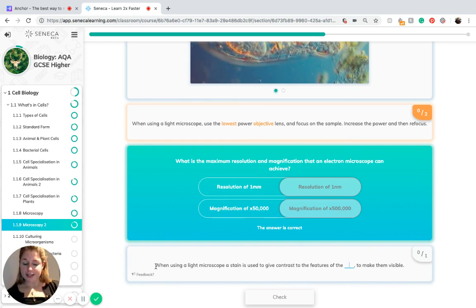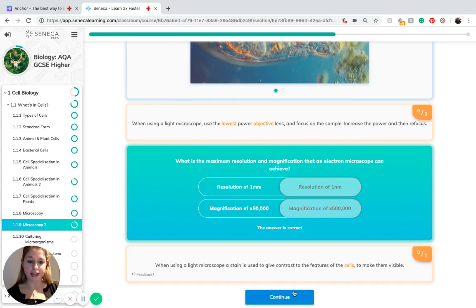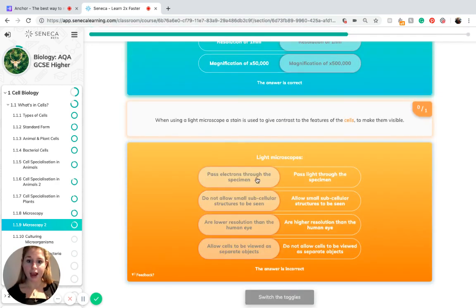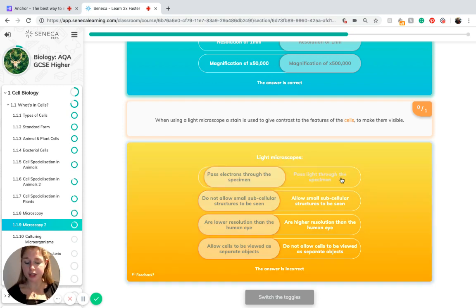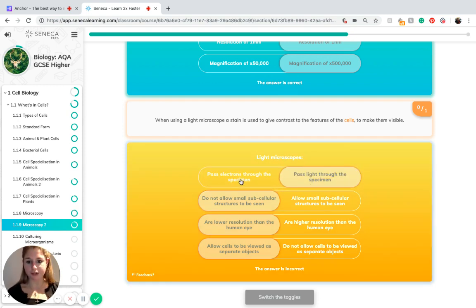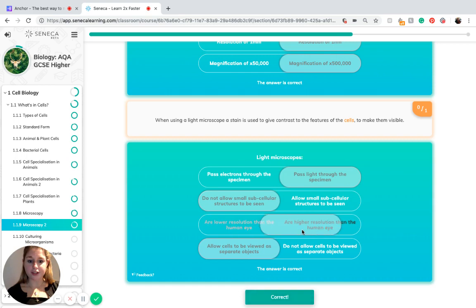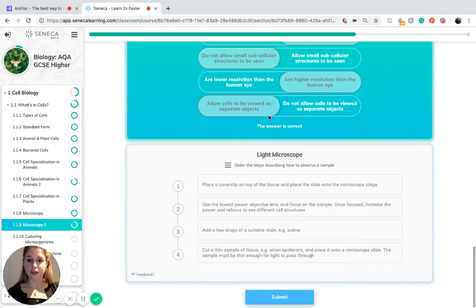When using a light microscope, a stain is used to give contrast to the features of the cell to make them visible. To recap on light microscopes: light is passed through the specimen, not electrons. It does not allow you to see small subcellular structures, but it has a higher resolution than the human eye and allows cells to be viewed as separate objects.